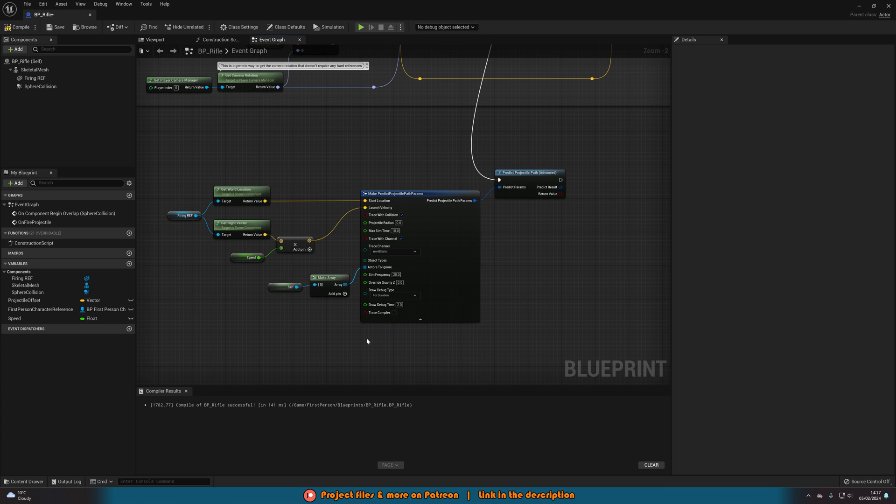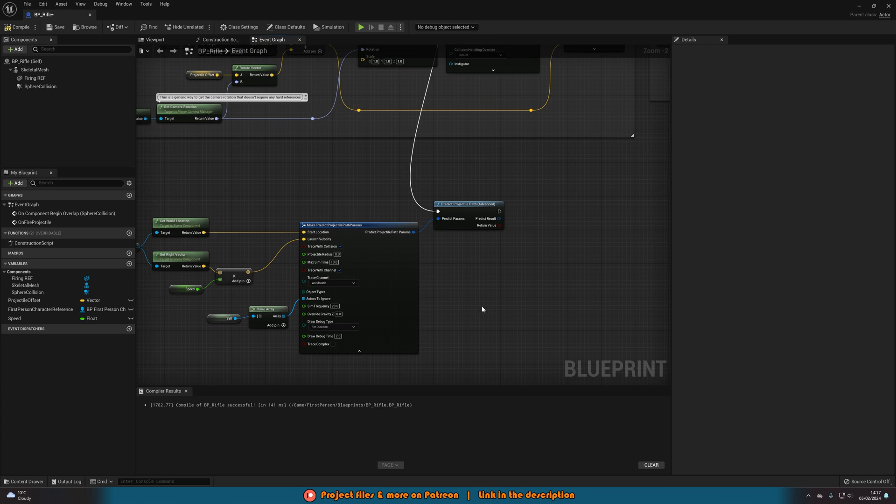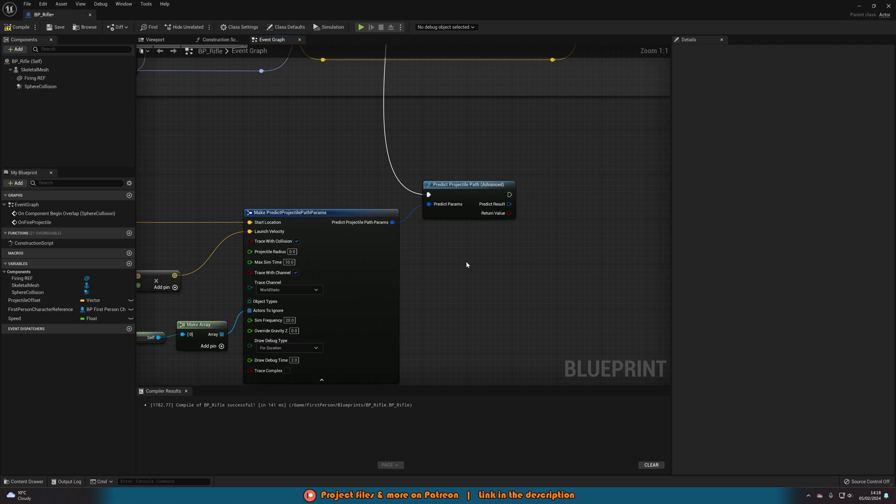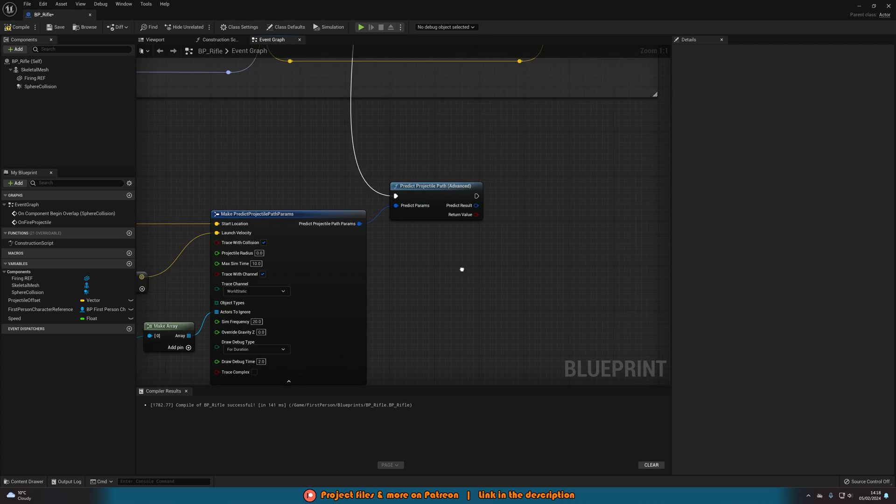And that is all we need to do to set up the line trace with bullet drop or the predict projectile path advanced.